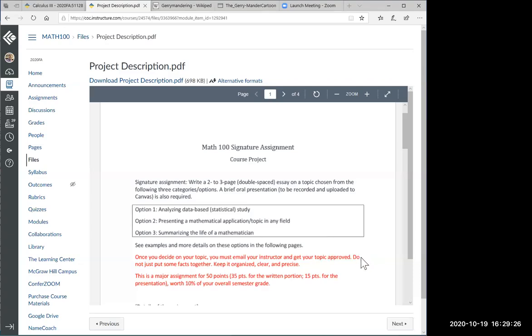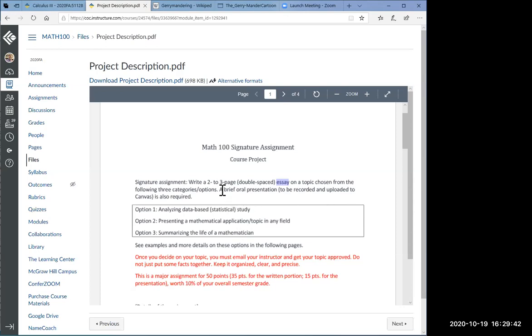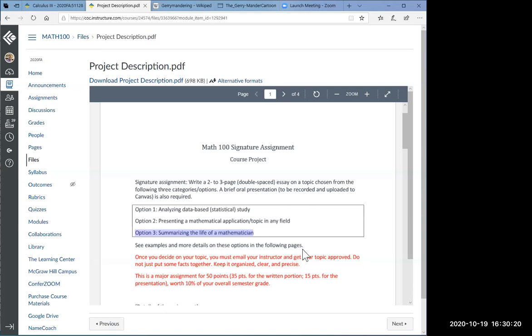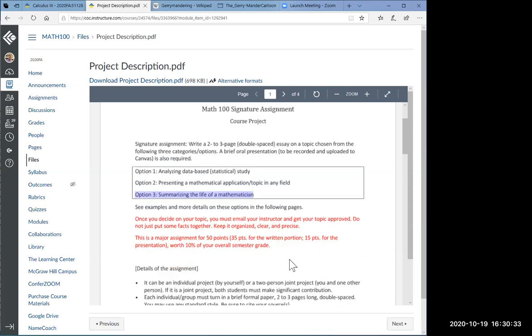Let's go and click on the course project description and you'll see more details. So at the beginning, I should mention that the two parts required are number one, the essay, which is two to three pages double spaced on a topic chosen from the following three categories or options, and then the second part is a two to three minute brief oral presentation to be recorded and uploaded to Canvas.